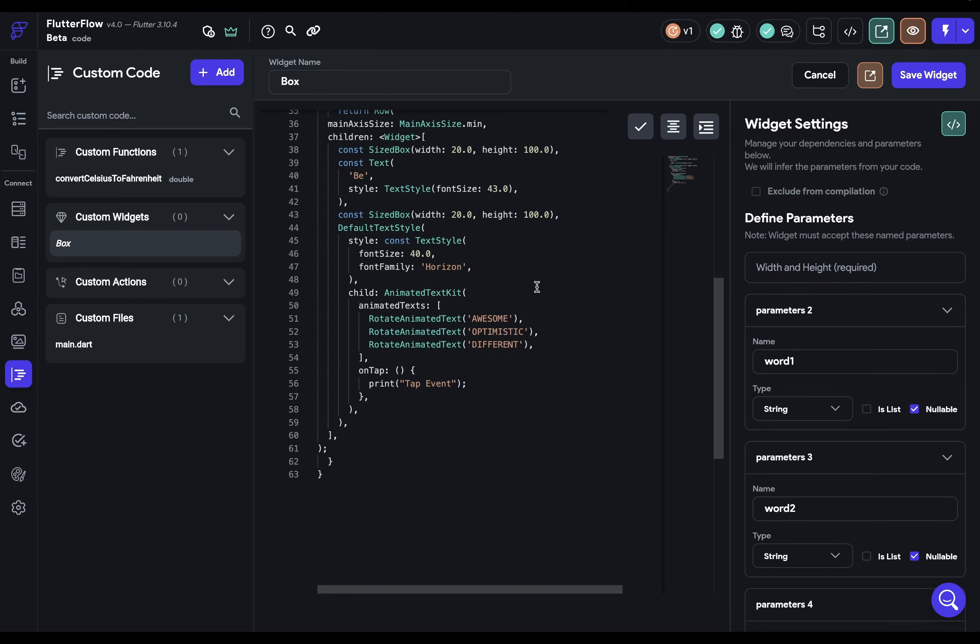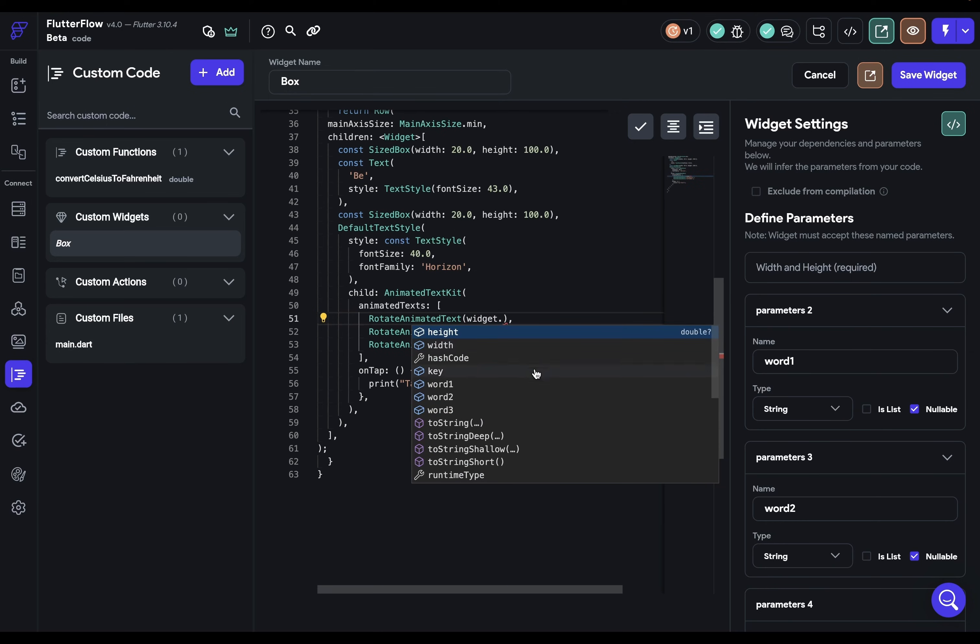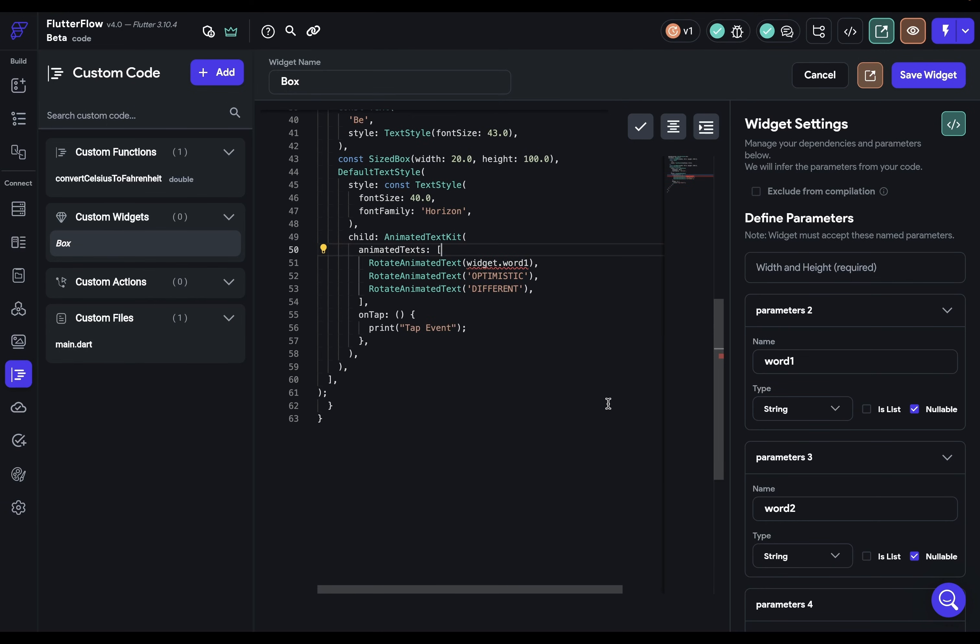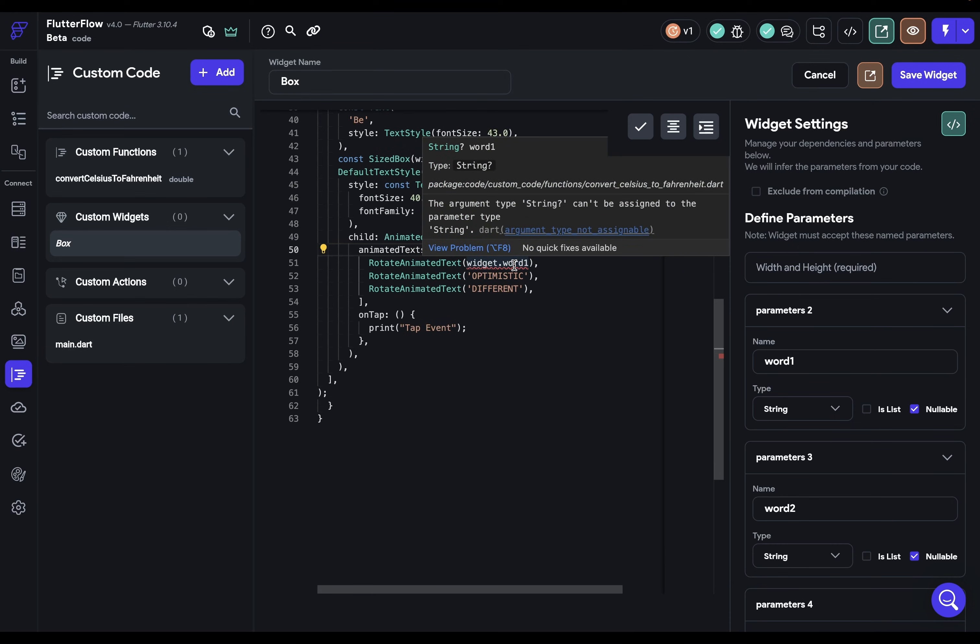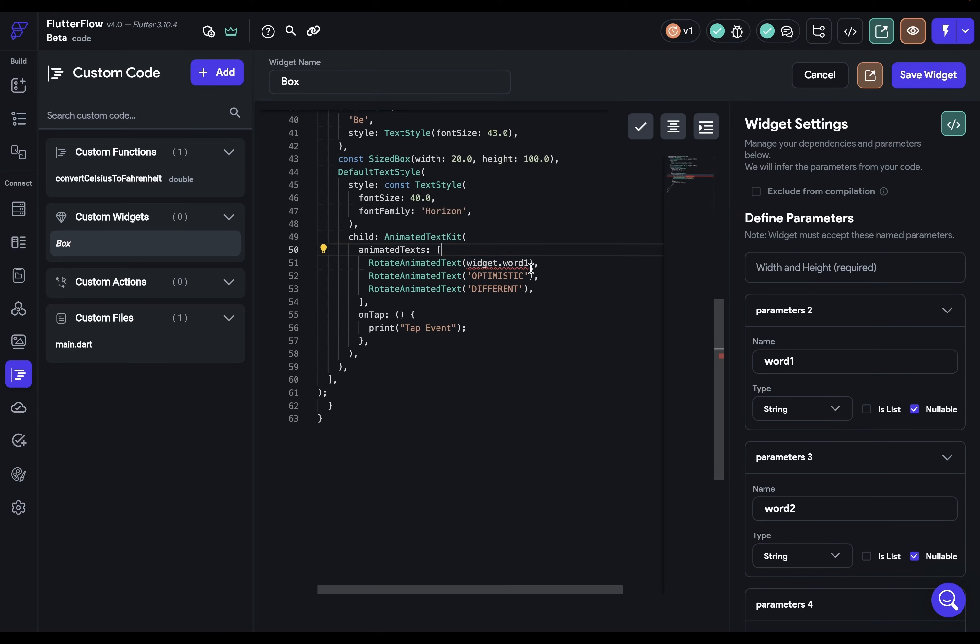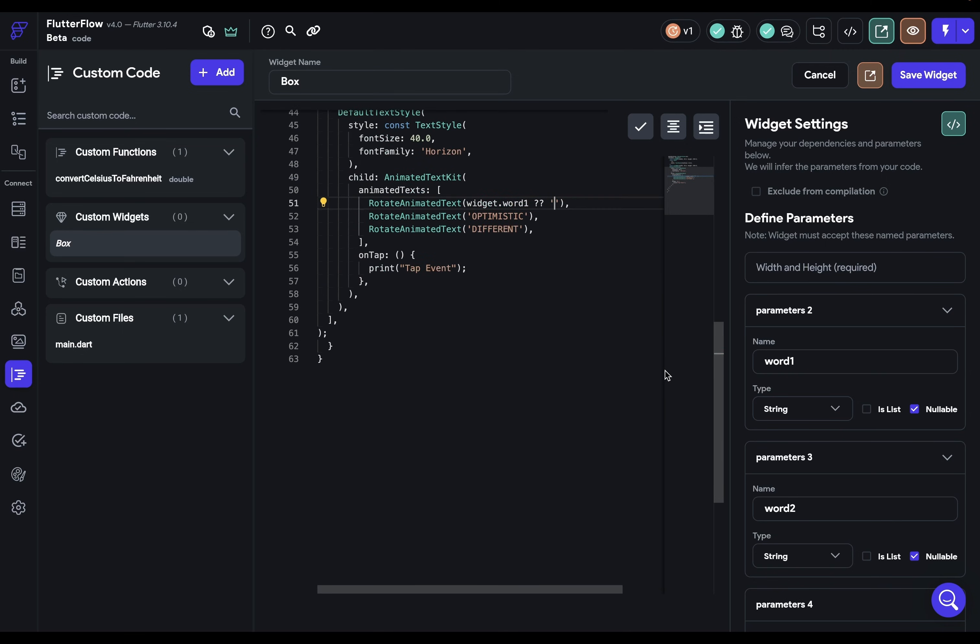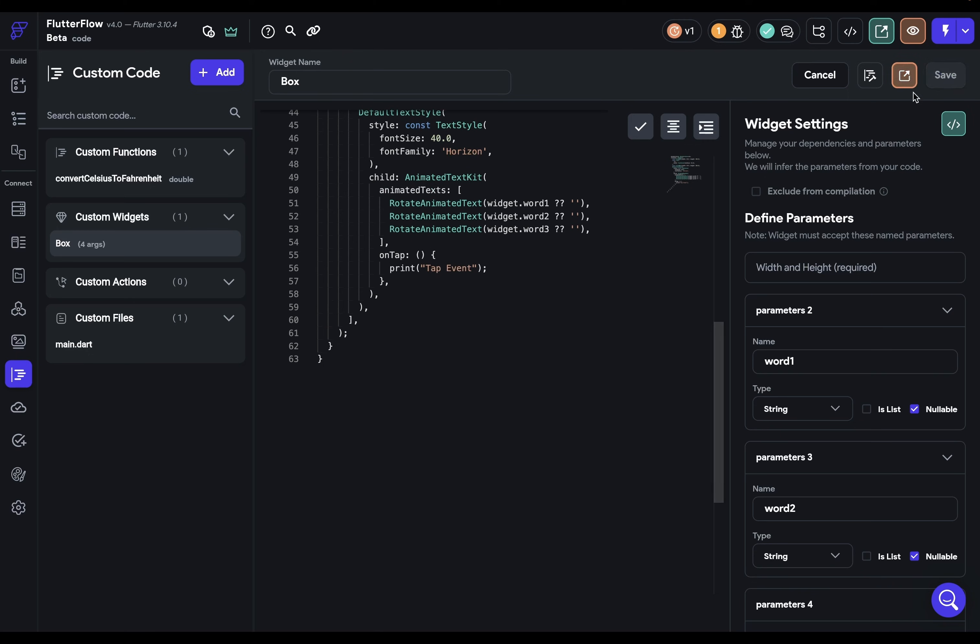So next, we want to make this dynamic with our own words added. So instead of awesome, optimistic, and different, let's add in our parameters. And we access those by widget dot. And then we'll get some auto completion. And we can see them there. And immediately, we get a problem here, we're getting some error. And when we look at it, it says that the argument type, a nullable string can't be assigned to the parameter type string. Oh, I see. So it's expecting a string, but this could be null or a string. So we can do a simple null check here. So we open this up and do a null check and set it to empty string. And now we're good. Beautiful. So then let's duplicate it with our other words.